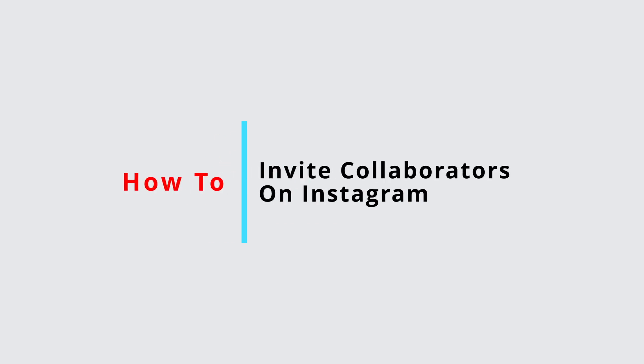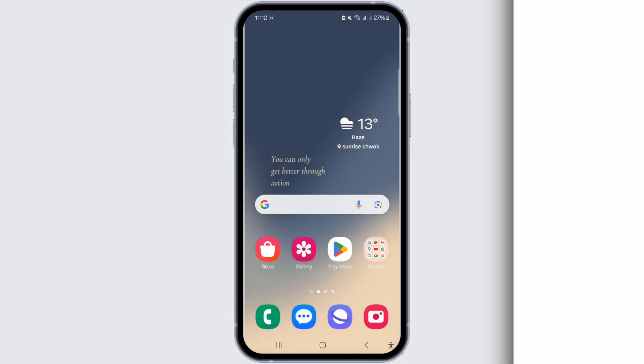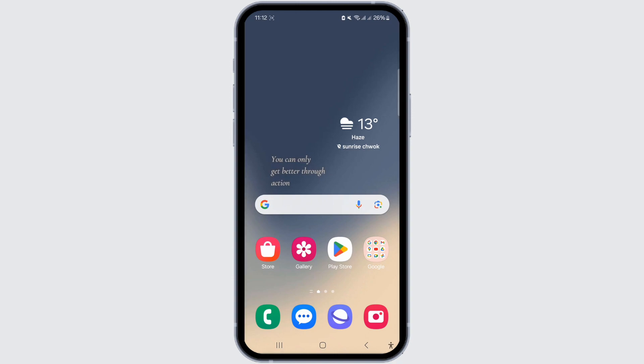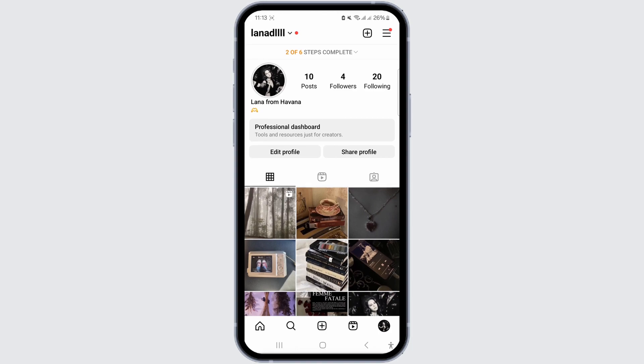How to invite collaborators on Instagram after posting reels. Hello everyone, welcome back to my channel. In this video, I'll guide you on how to invite collaborators on Instagram Reels after you have already posted them.